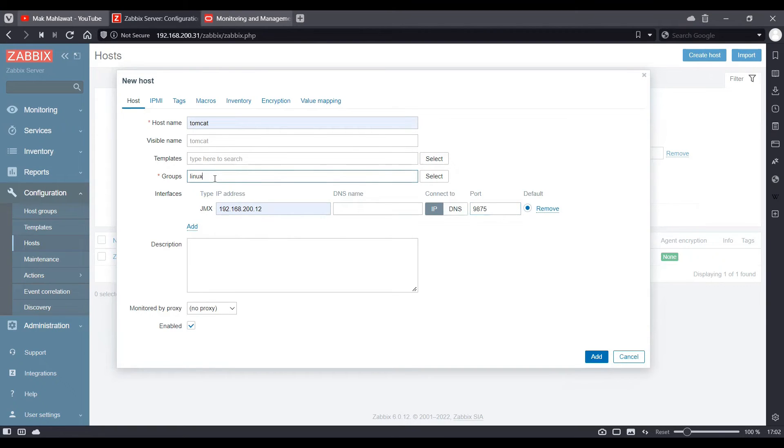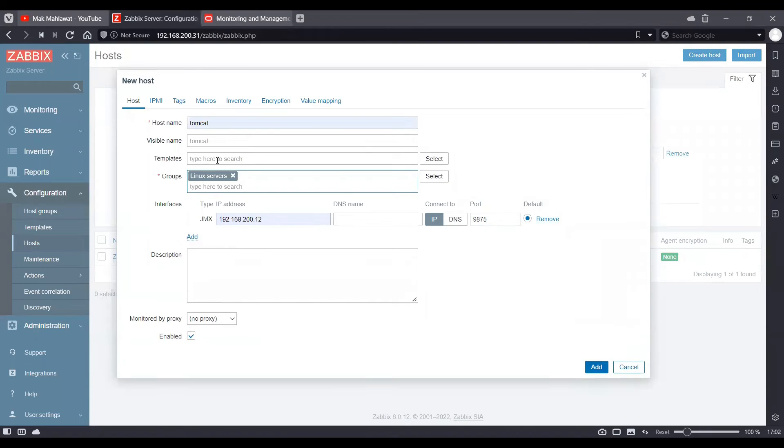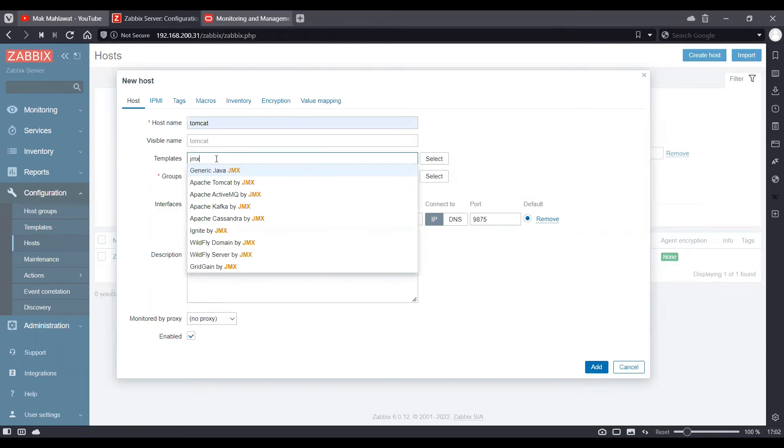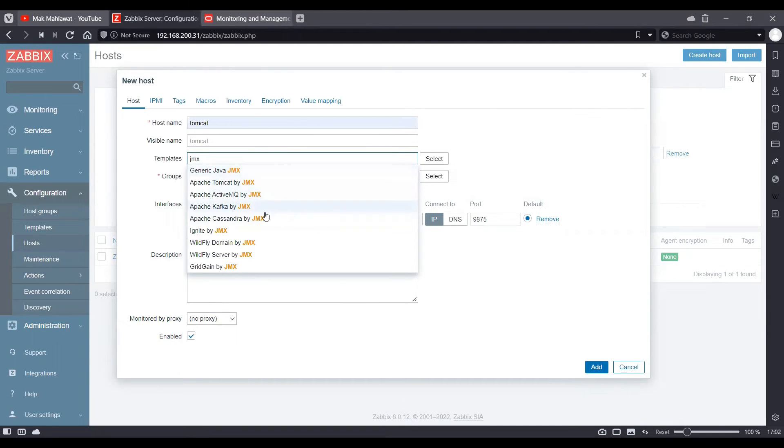We can add it in one of these groups. We can use the template as JMX. So there are various things which we can monitor from JMX like Generic Java, Tomcat, Cassandra, Kafka.